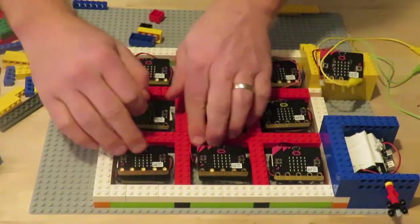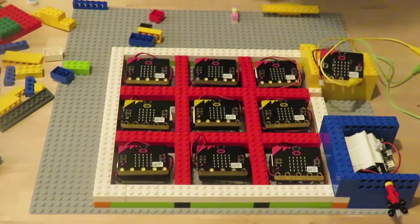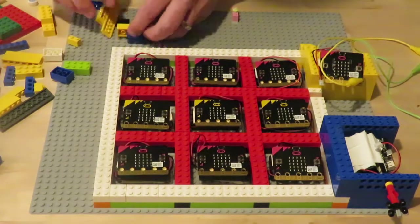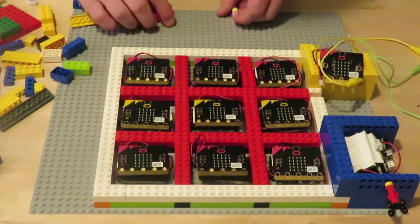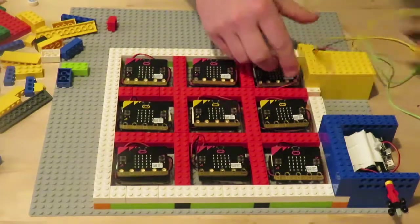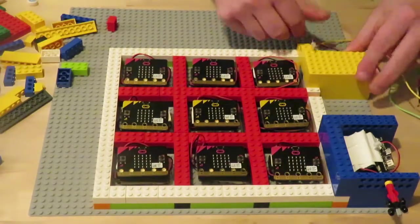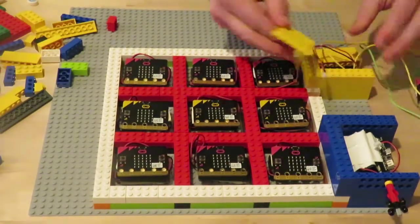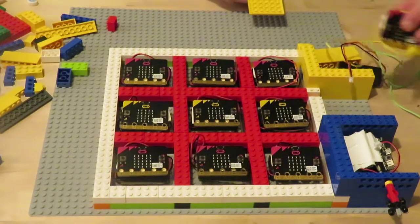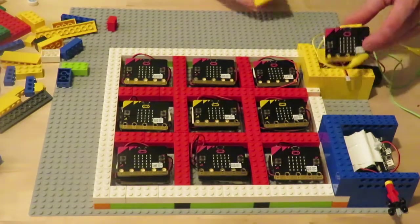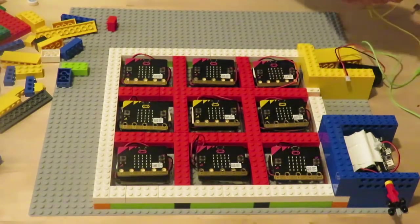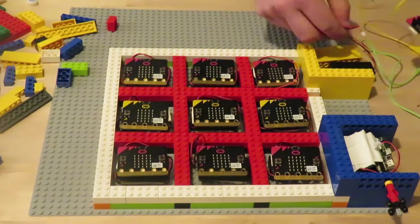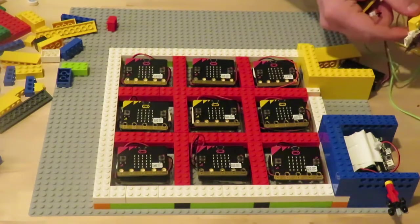Once you got all those in there, that part's good to go. Now we can move on to the next phase which is getting this. All I'm doing here is building a little space for the battery pack and this is going to be a score table for one of the players in the game.